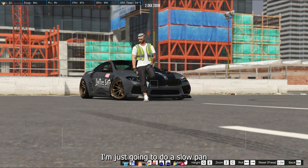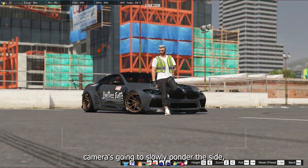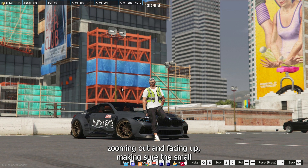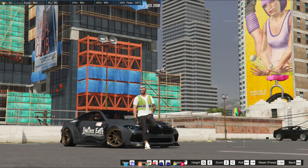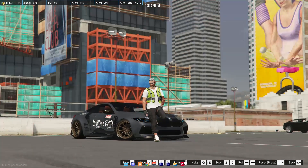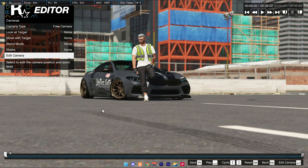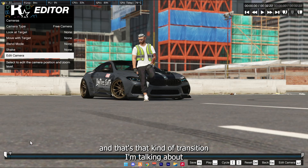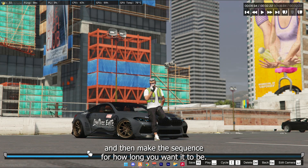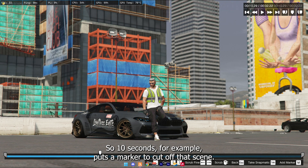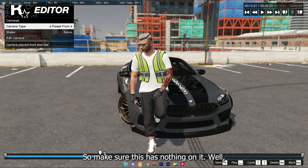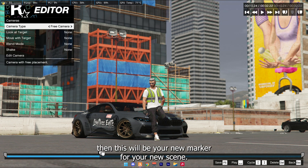So for example, I'm just going to do a slow pan. The camera is going to slowly pan to the side, zooming out and facing up, making sure this corner has a small gap between. You want the tire to come down to the side where the tire is way up here and this corner is down here — that's the kind of transition I'm talking about. Maybe this lasts 10 seconds for example — place a marker to cut off that seam. Make sure this has nothing on it. And then this will be your new marker for your new seam.